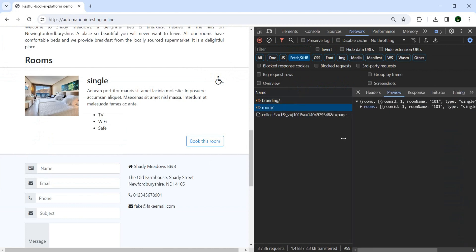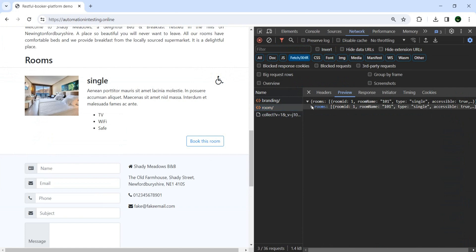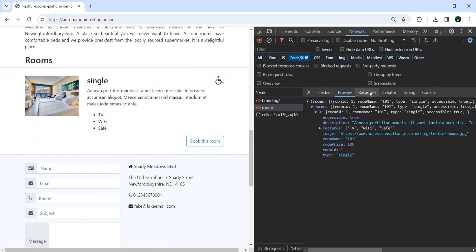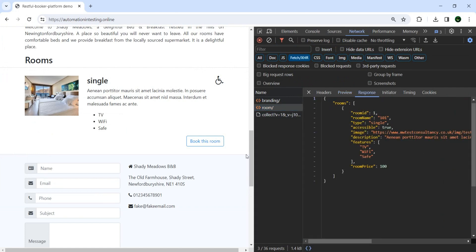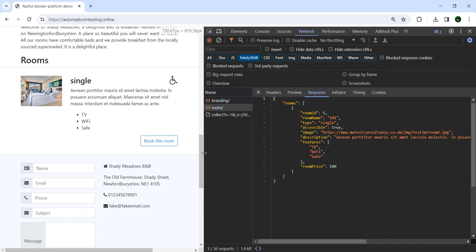If we hover over the rooms request, we see we have one room with this information: room ID, room name, type is single, we have text, an image, accessibility, description, and price. Good. Now can we call this endpoint in Cypress as well?